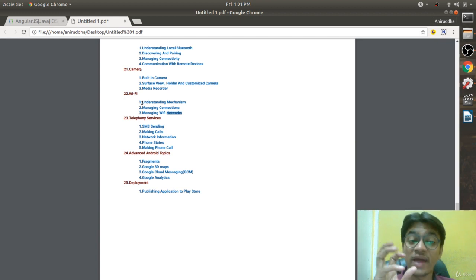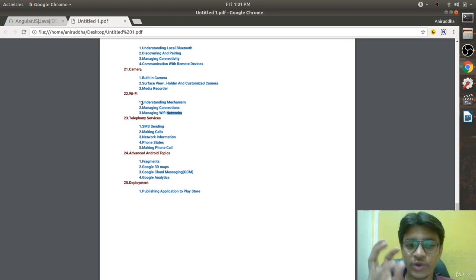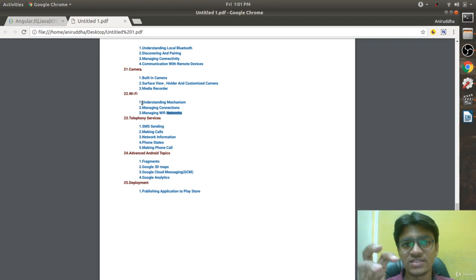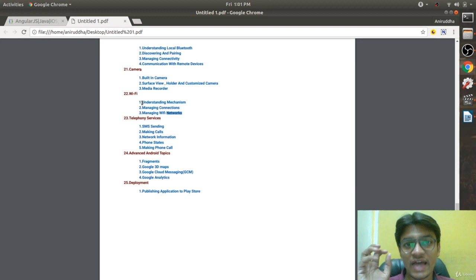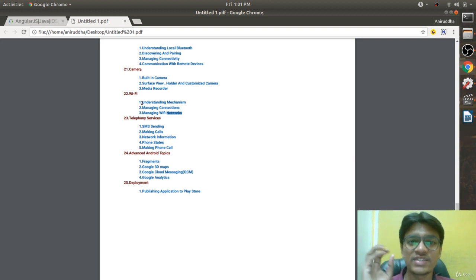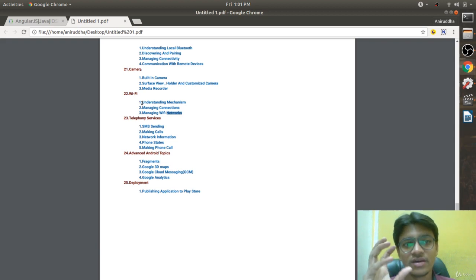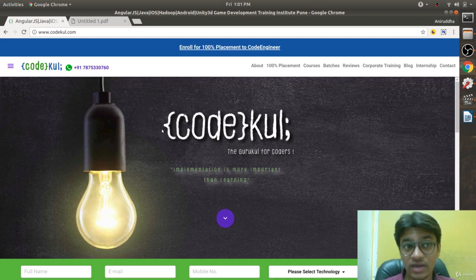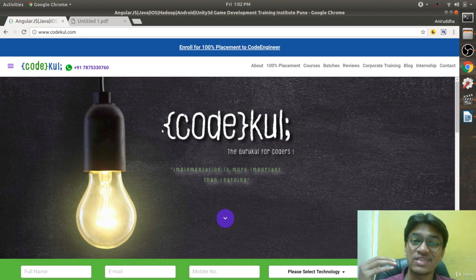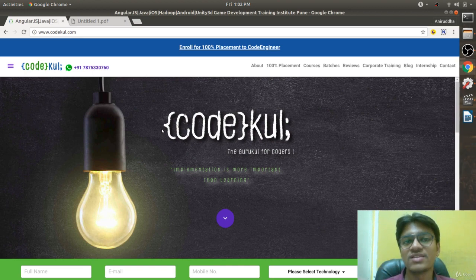For advanced topics, we revisit Fragments for back-stack management, then cover 3D Maps, how GCM works — and nowadays there is FCM instead of GCM — and an overview of the GA library. The last chapter is Deployment — how exactly deployment works. I hope you will enjoy this session. Thanks a lot — I'm saying thanks in advance before the subscription!